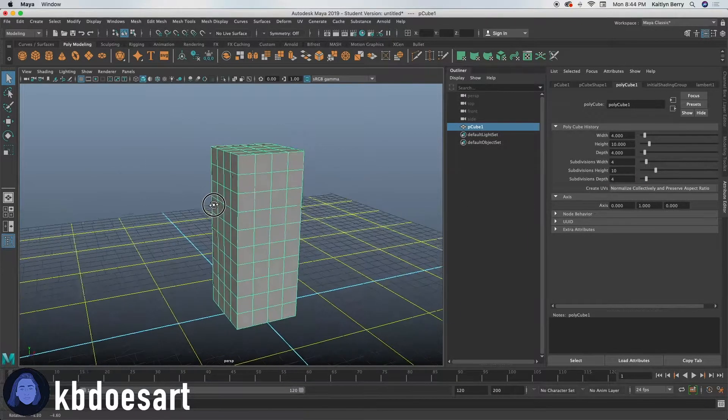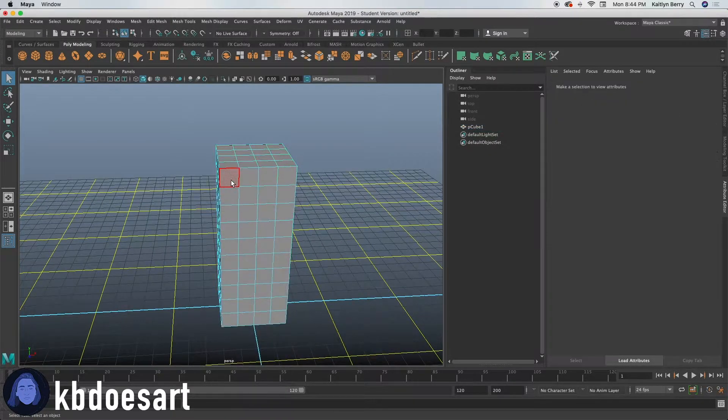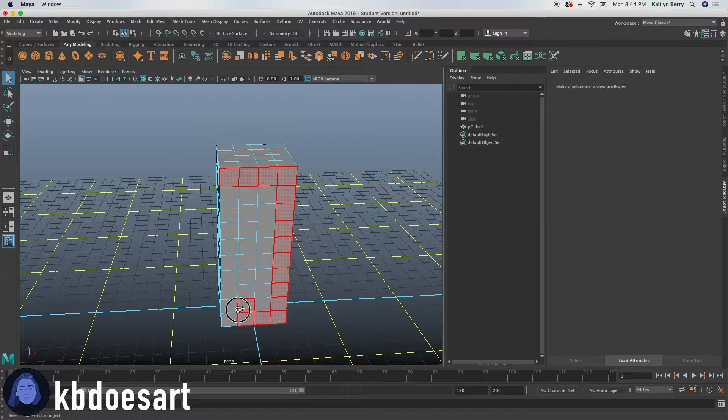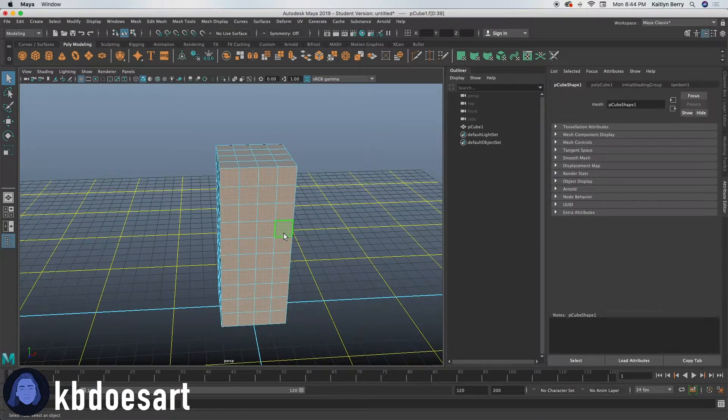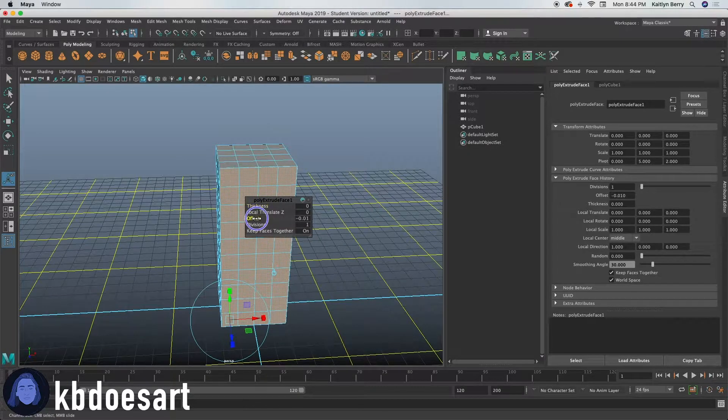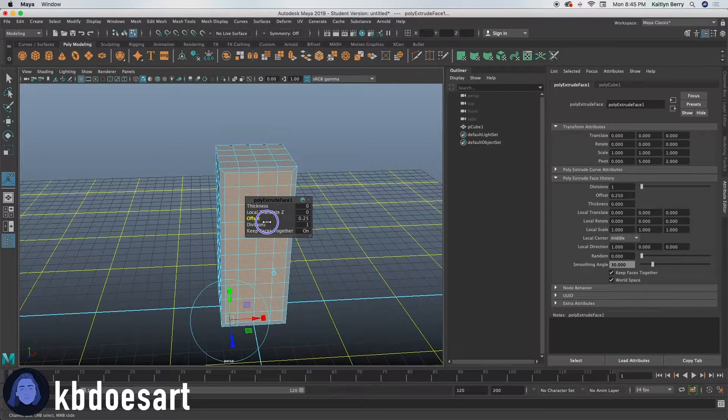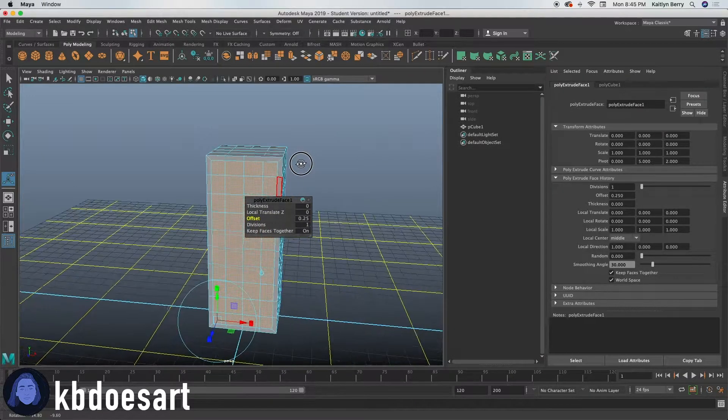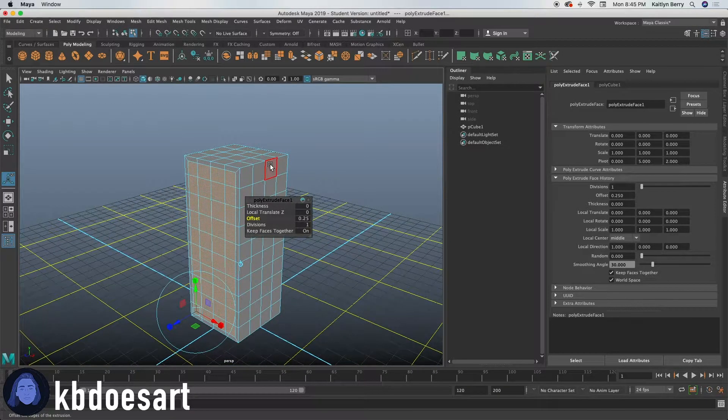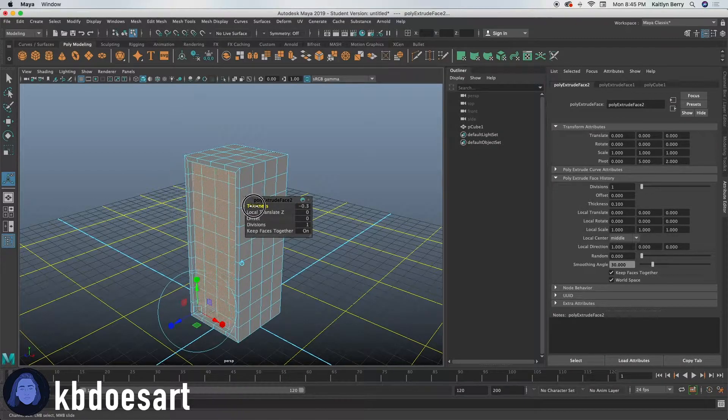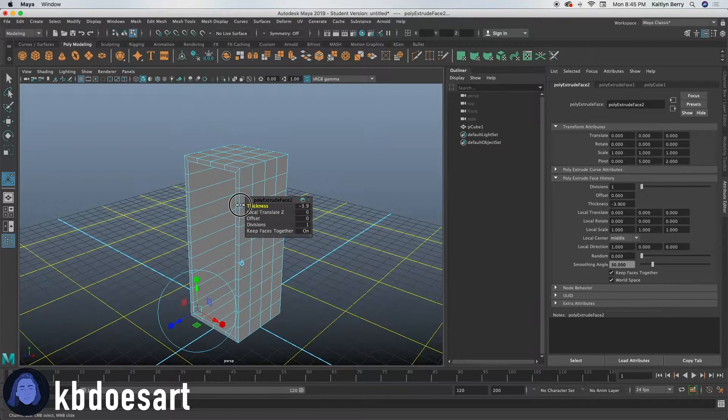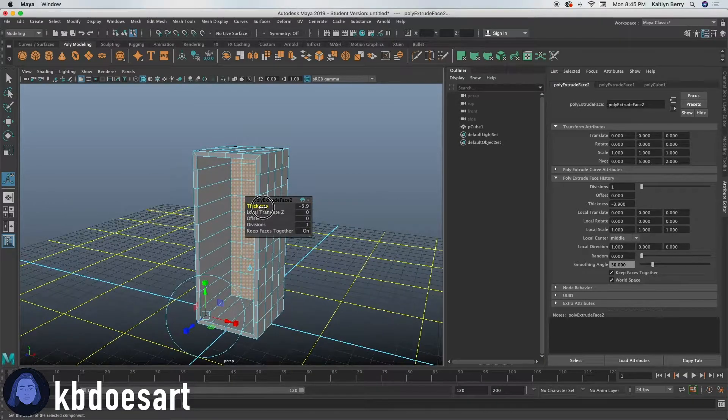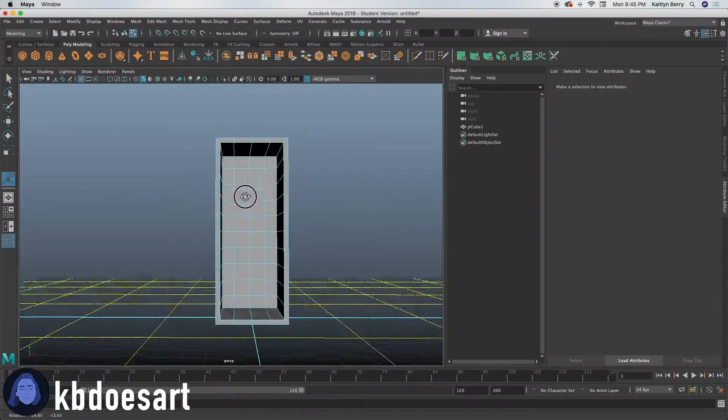And then next what we'll do is go ahead and select these spaces and then extrude them and offset them in maybe 0.25 and then go ahead extrude again and just push them into the mesh. You want to still be able to see them so don't push them so far they become black. But that should be good.